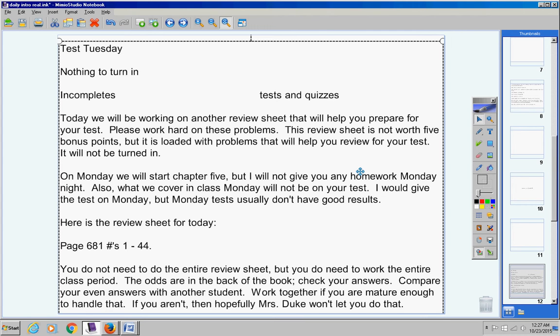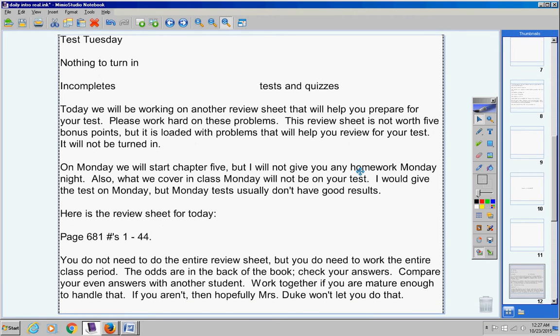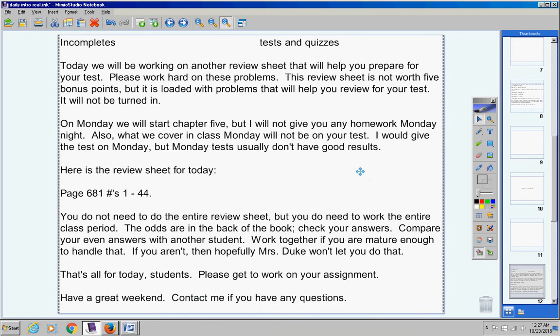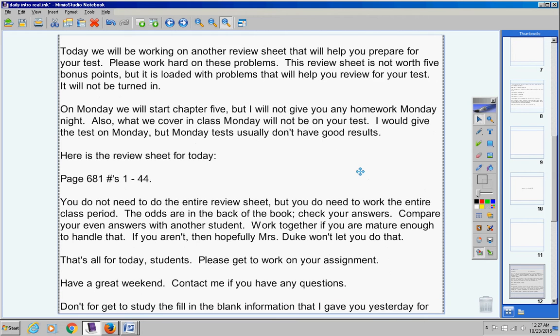If you aren't, then hopefully Mrs. Duke won't let you do that. You do have to work the entire class period though, even though it's not due tomorrow. You need to work the entire class period. If you do not, I'm sure Mrs. Duke will take care of that.